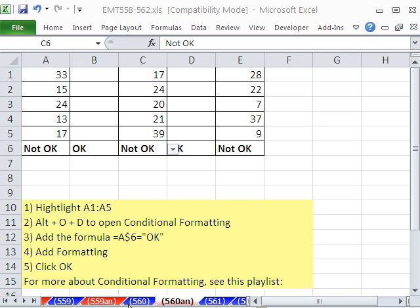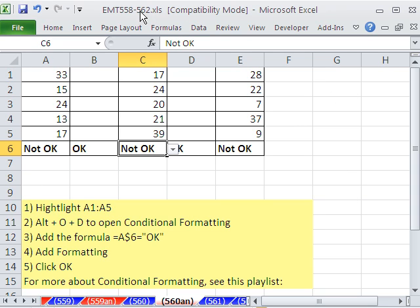Welcome to Excel Magic Trick number 560. If you want to download this workbook and follow along, click on my YouTube channel, then click on my College of Set link, and you can download the workbook 558 to 562.